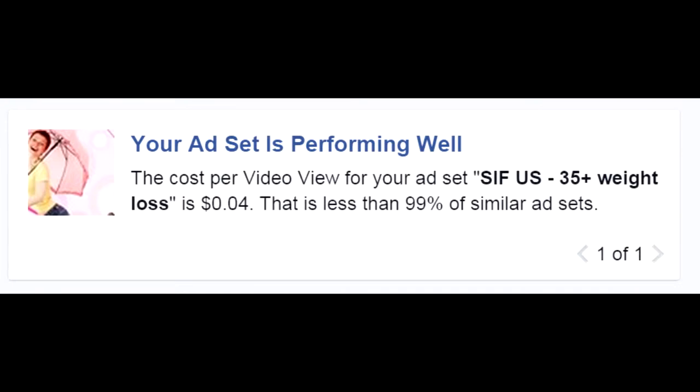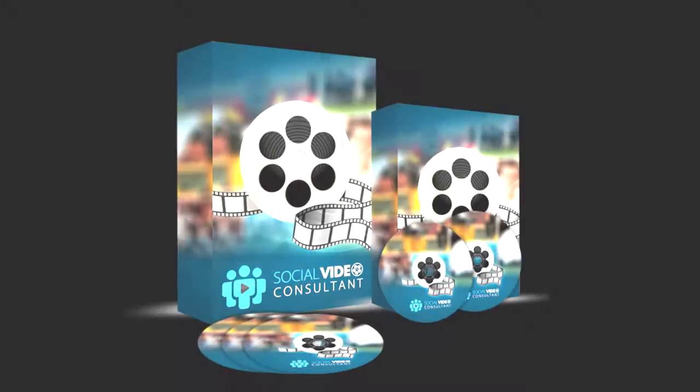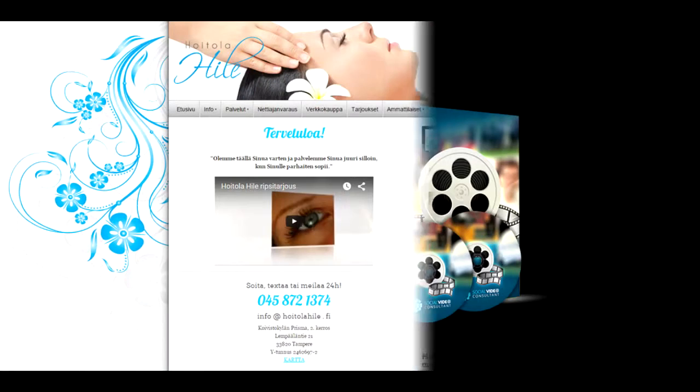Facebook has sent me messages that my ads are 99% cheaper than any similar ad set existing. And now I'm revealing this exact method to you, so that you can create these ridiculously cheap ads that perform crazy well.